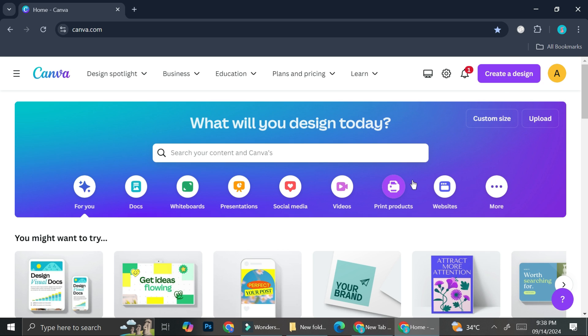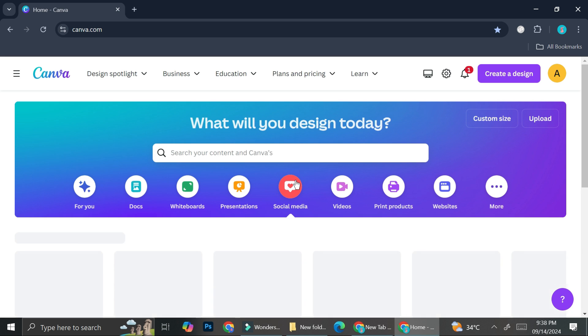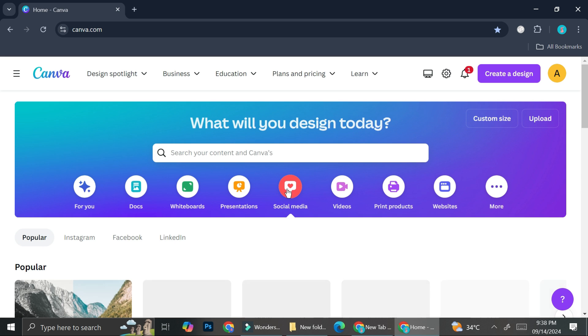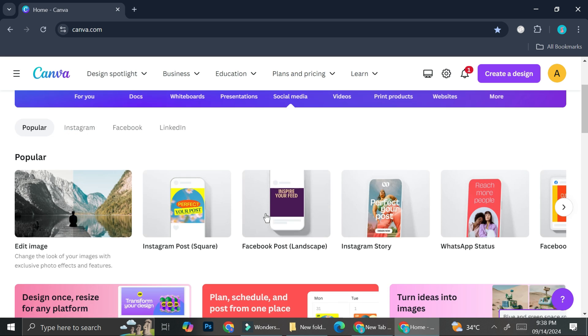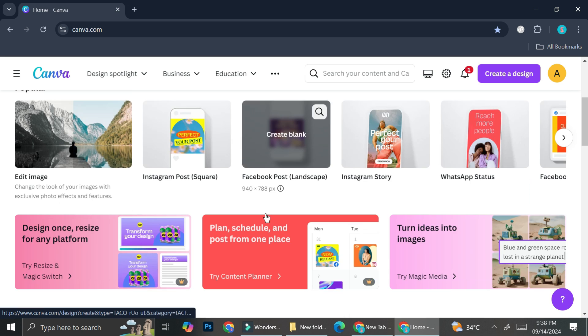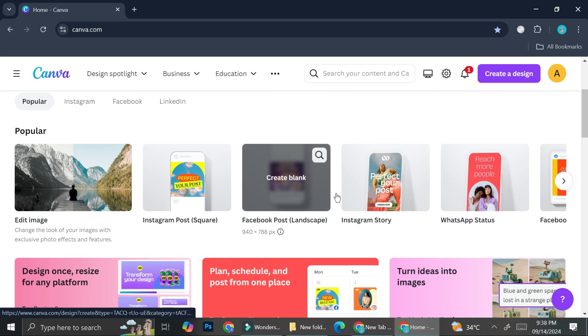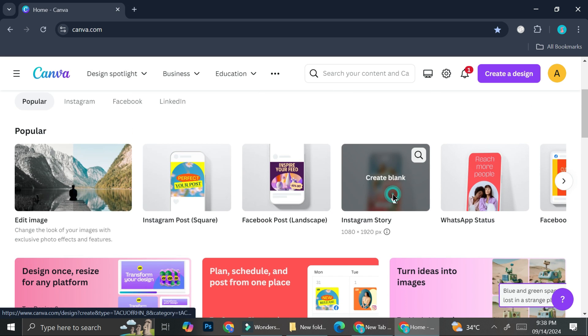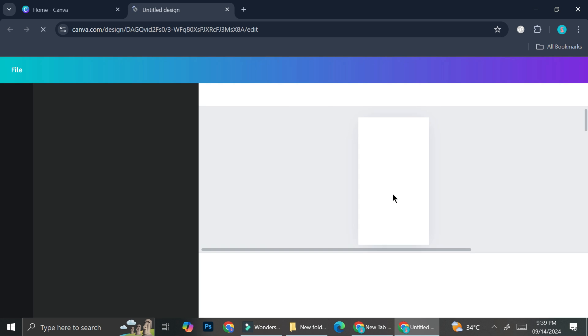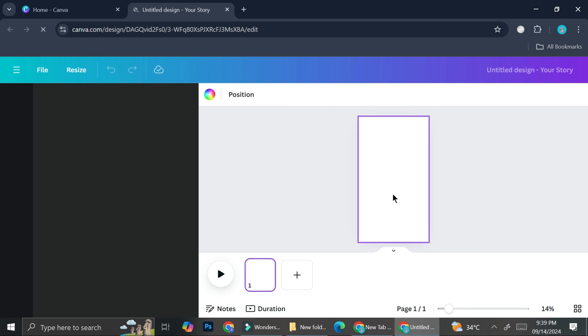First things first, you want to choose the design that you want to translate or resize, because that's what you can do with Magic Switch. I'm going to go to the social media section and search for an Instagram story, which is this one right here. Let's say I want to resize it into the Instagram post size.